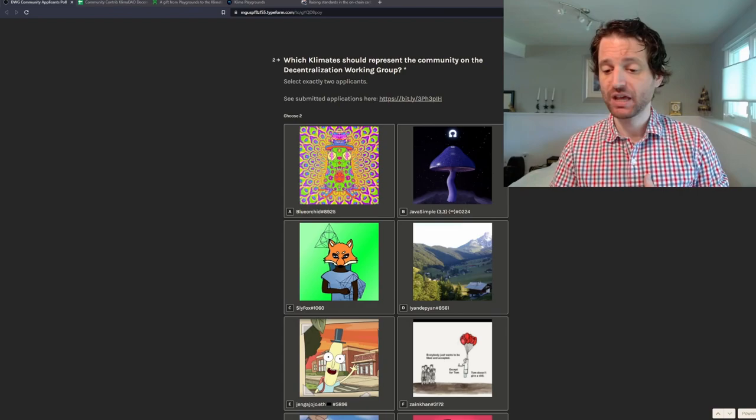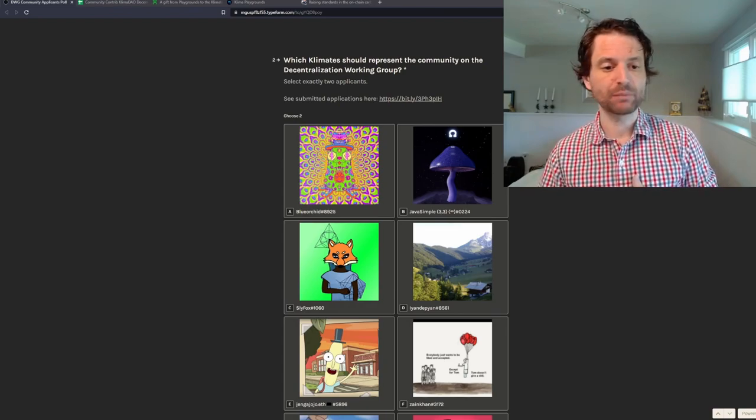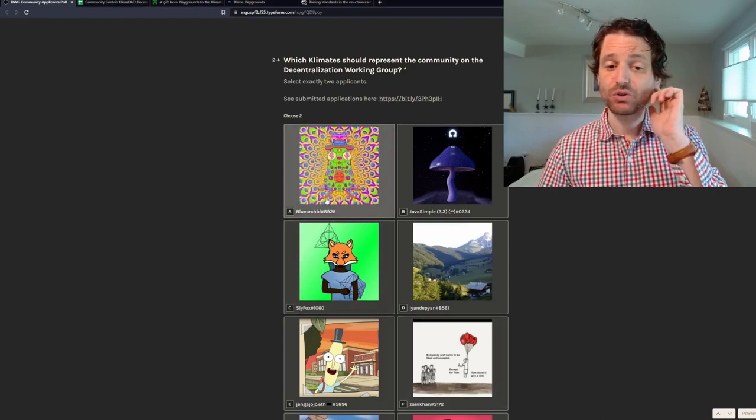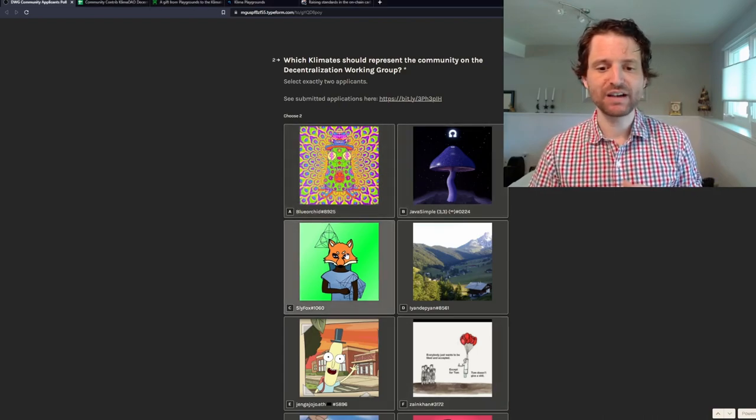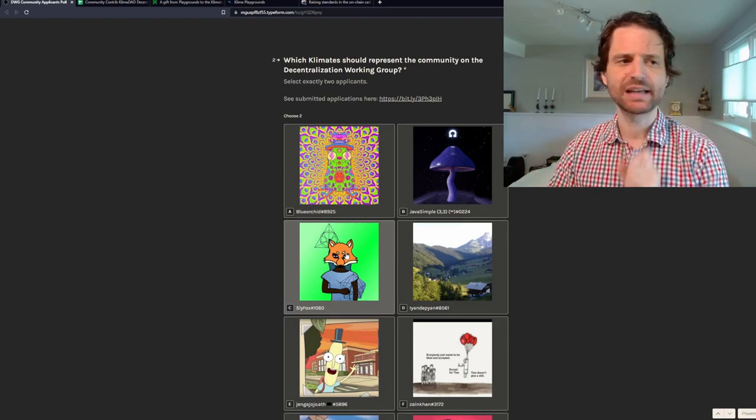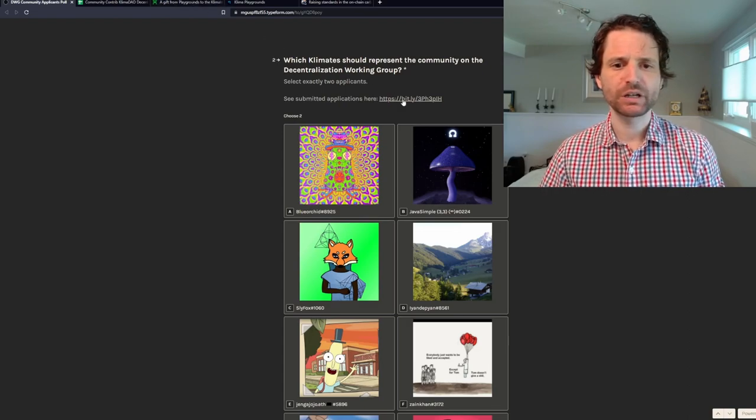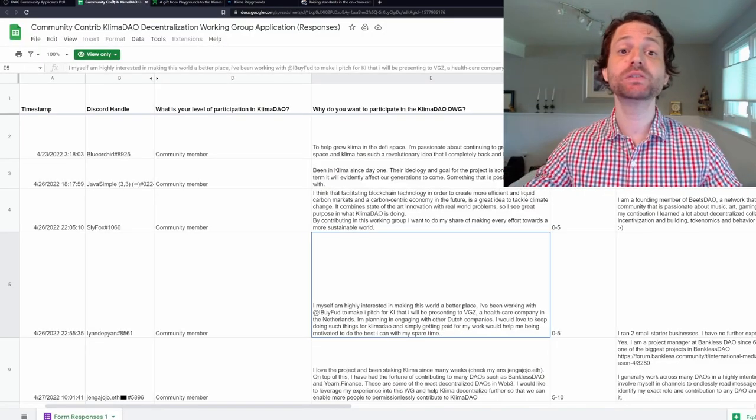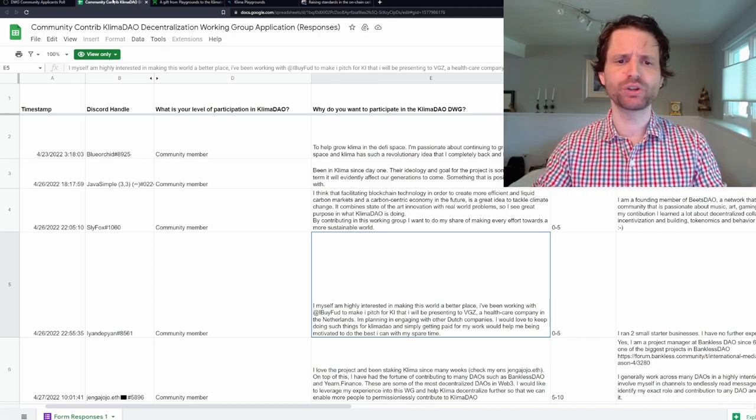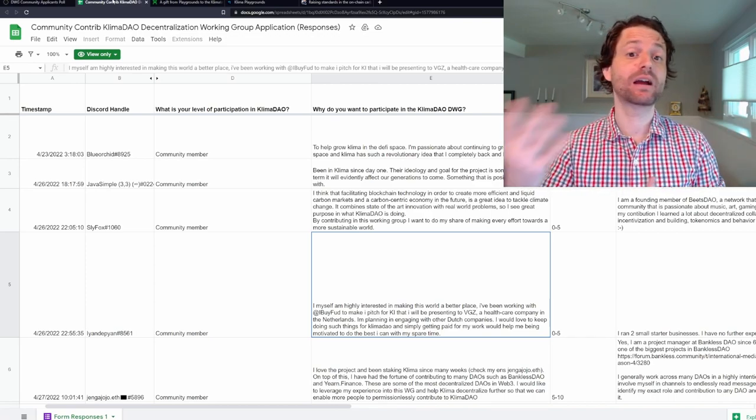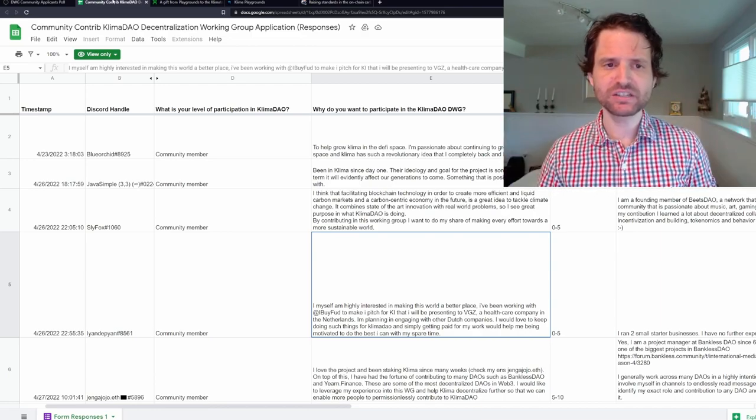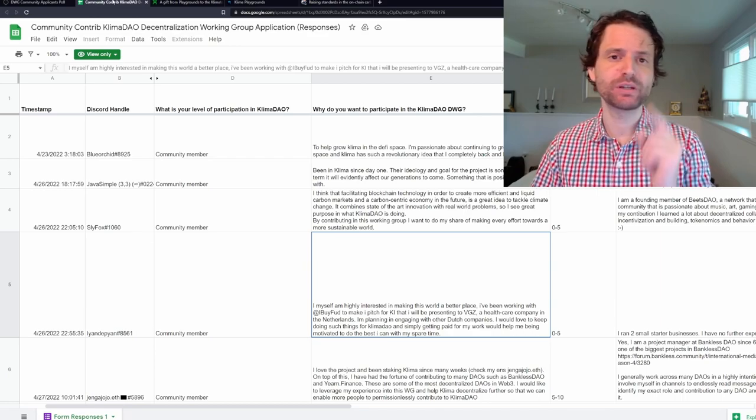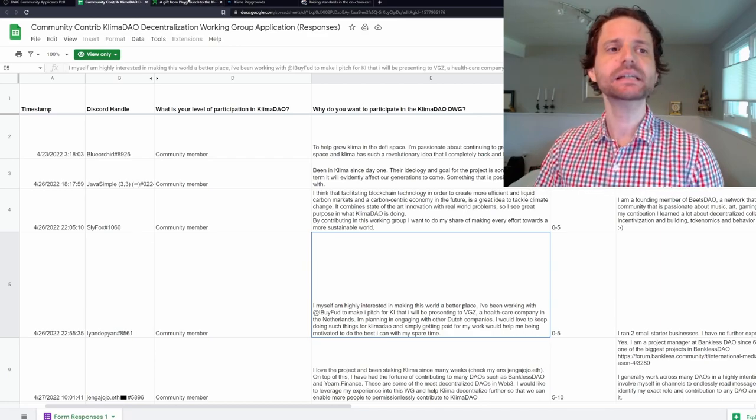Community members have applied for the position and you can review them and you can vote on them. I will leave a link to all of this. You have their profile pictures right here, some cool profile pictures, Sly Fox. If you want to read about them, click on this link right here, it'll bring you to a spreadsheet with information including their Discord handle, why they participate, their background in decentralization and DAOs, their thoughts on different things. Take a look at that, get your voice heard because you are the DAO.